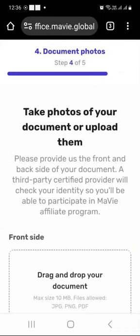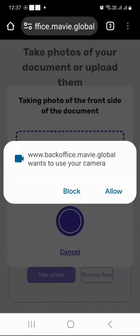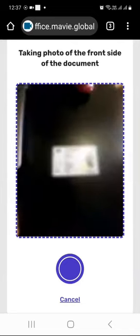The next step is to take photos of your document or upload them. You need to provide the front and back side of your document, and a third-party certified provider will check your identity so that you can become a verified Mavi affiliate program member. In my case I will take a photo — you can upload it from your device if you already have it. I will allow Mavi Global to use my camera.